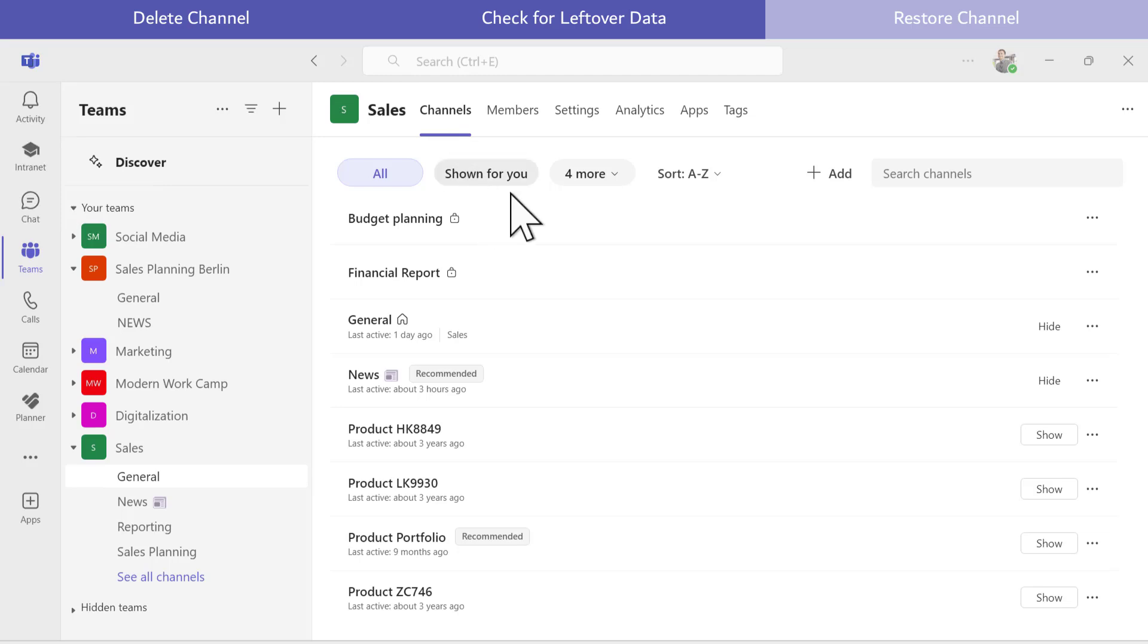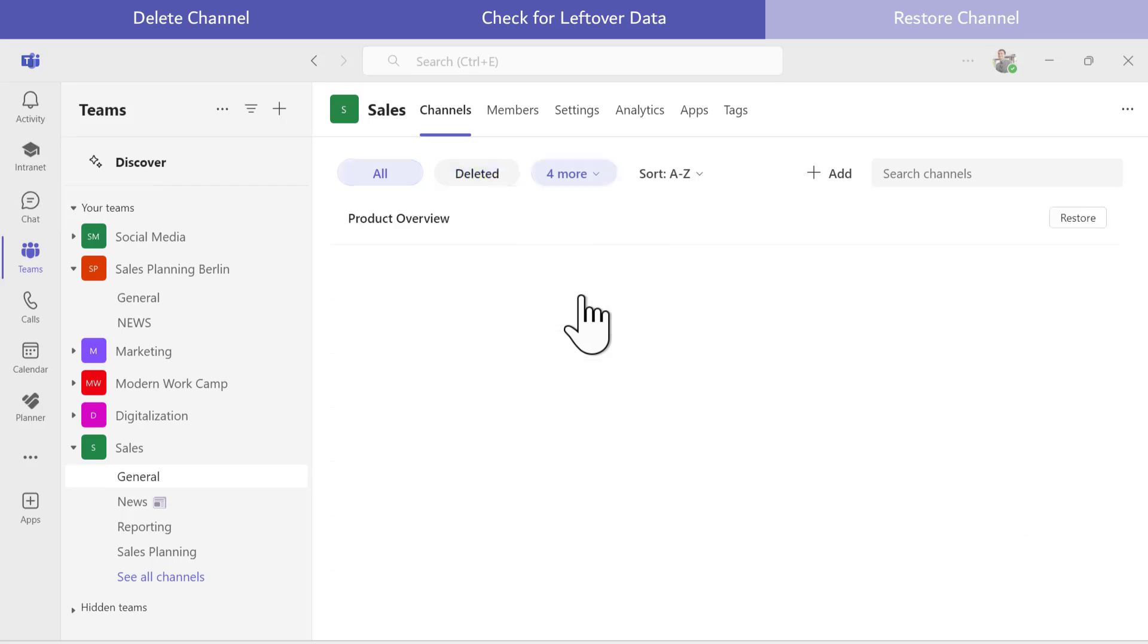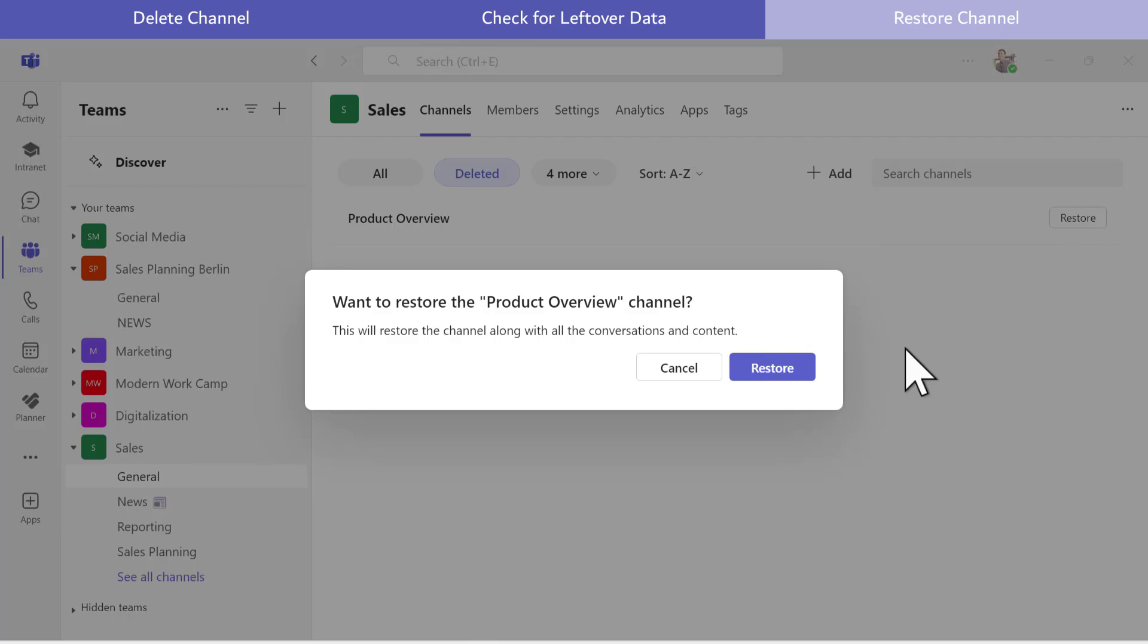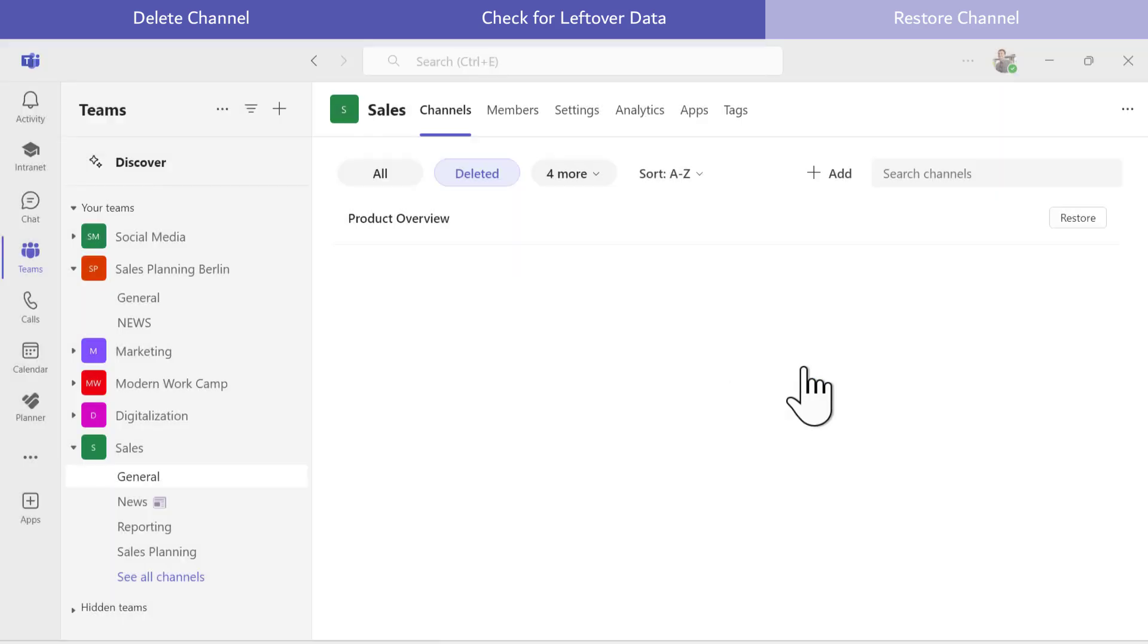Here I see all the Teams channels, including a deleted section. In this section, I find my Product Overview channel, and restoring it takes just two clicks.